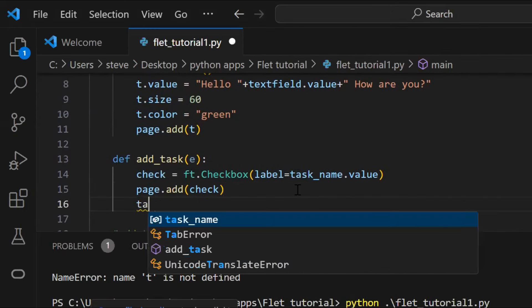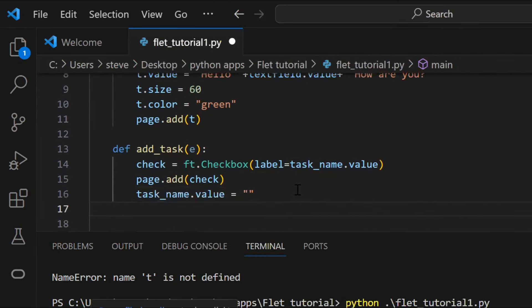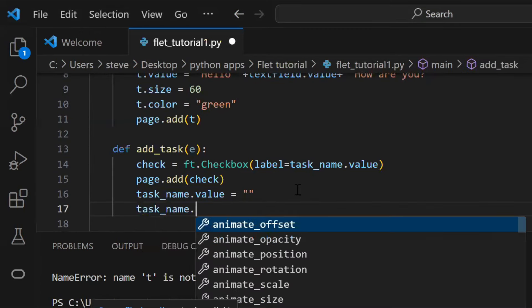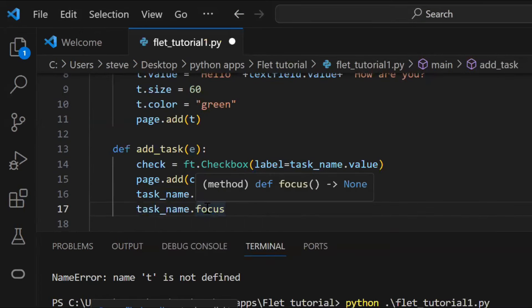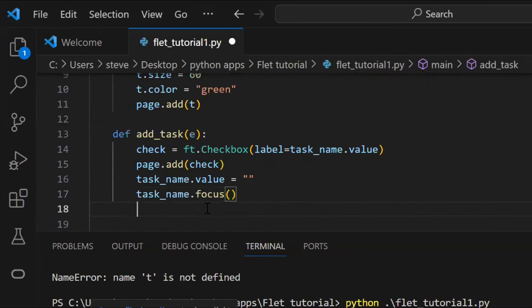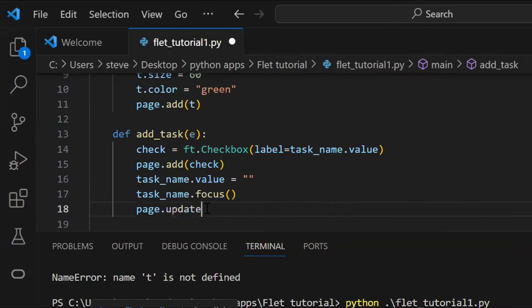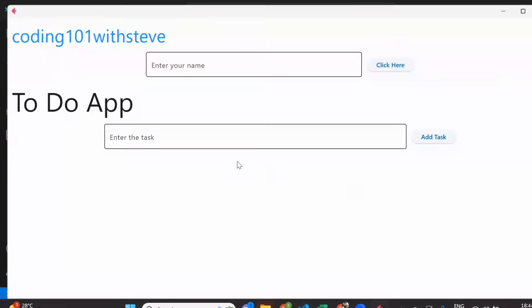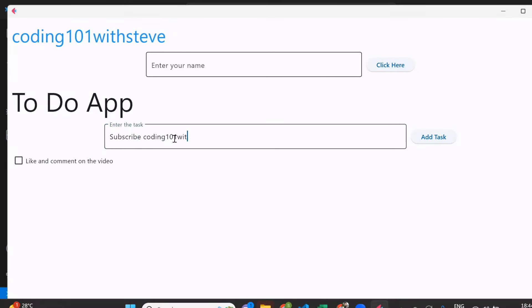Now, after adding the value, let's clear the value in the text field, by simply setting the value as blank. And we can even focus the text box, by using the focus method. Let's run the code and see how it works. Great! That's how we can make a simple to-do list app.